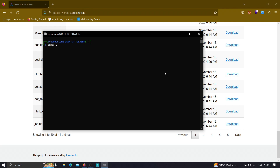To enumerate subdomains, we type: amass enum -t, provide the domain name, for example google.com, then -o for the output file, let's say test.txt, and -v if you want verbose output. To enable the brute force feature, we need to pass the -brute flag right after amass enum — so you specify -brute and the rest remains the same. Now amass will brute force subdomains.